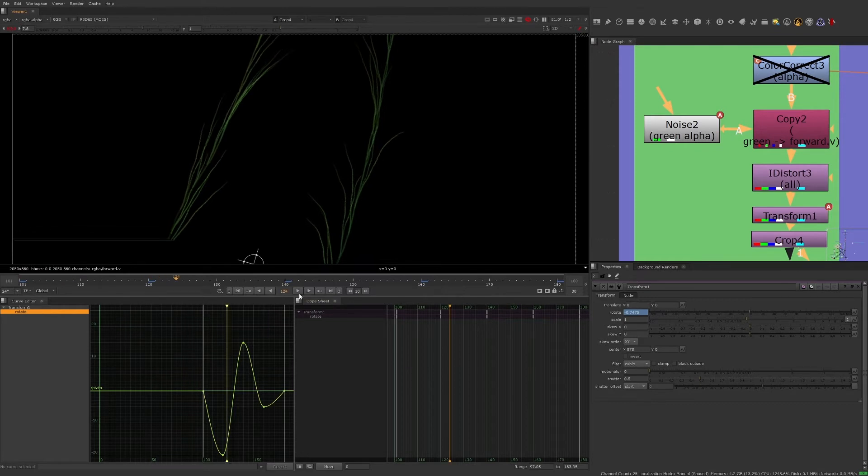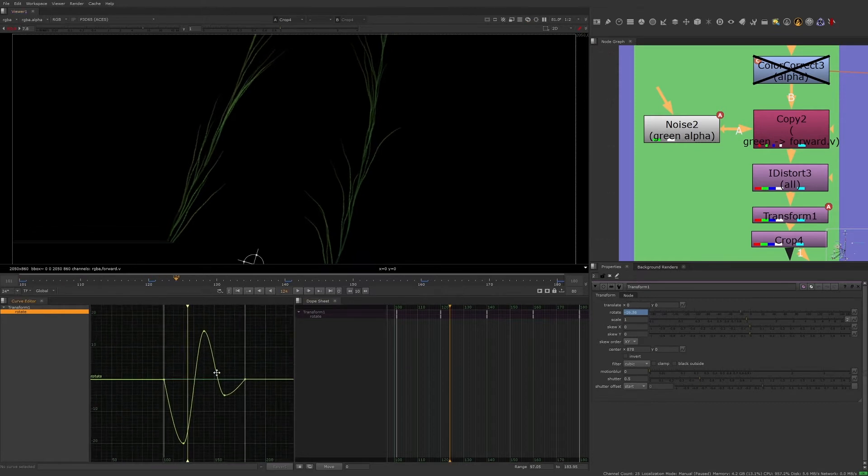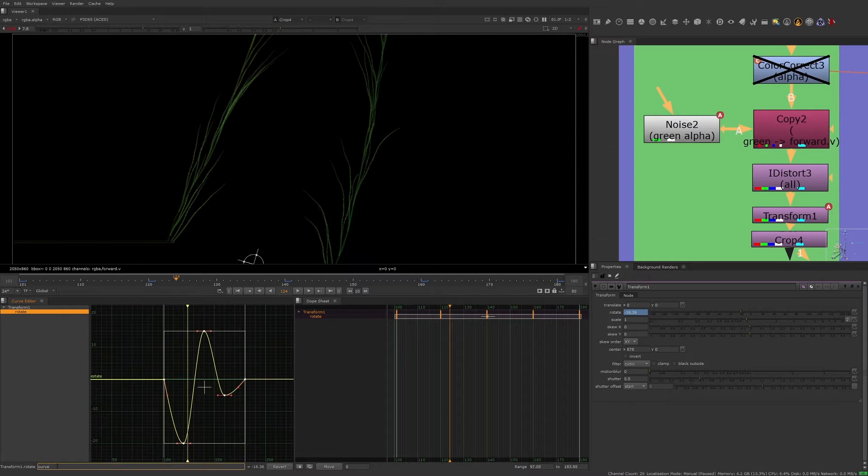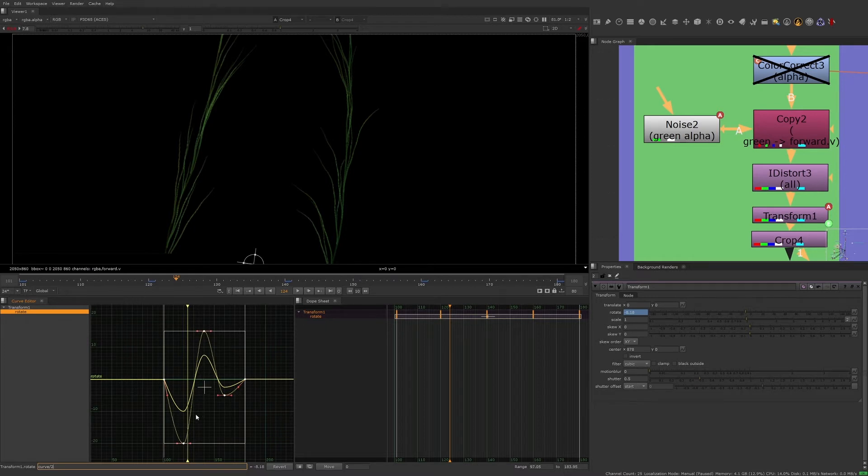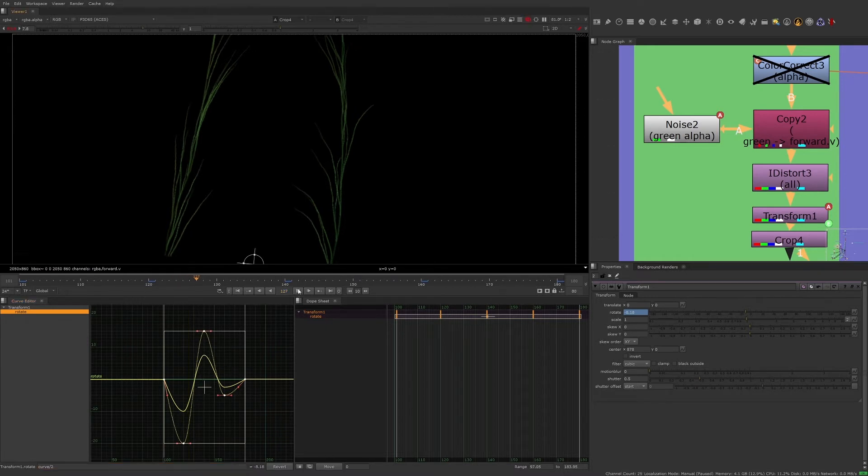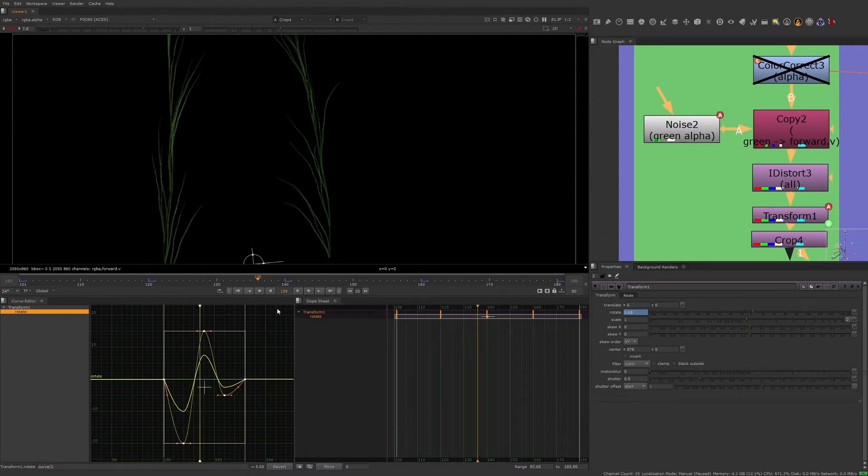To reduce the sway by 50%, select the entire curve. Then just below the curve graph, we're going to divide the values of the curve in half by adding a forward slash 2 to the equation or divided by 2 to the equation. You'll see that the values are now 50% of what they originally were.